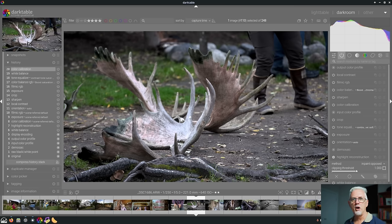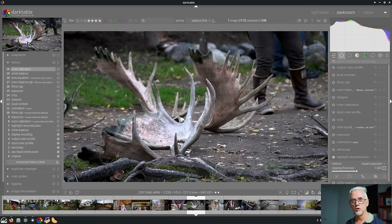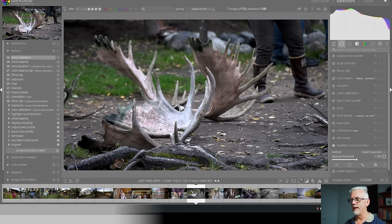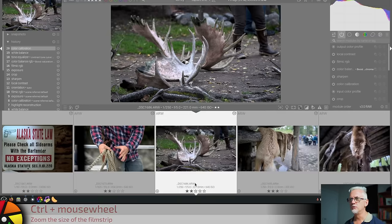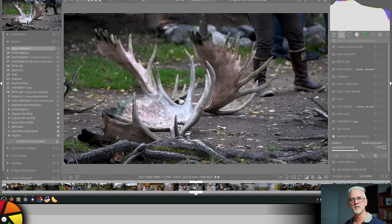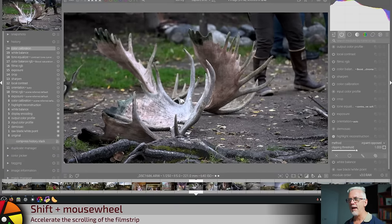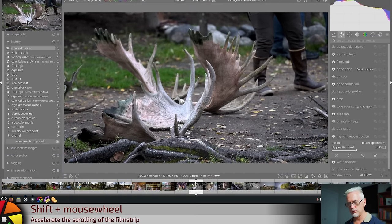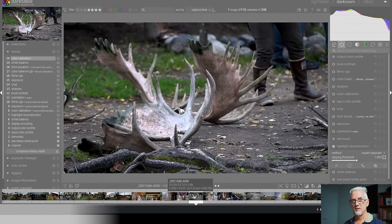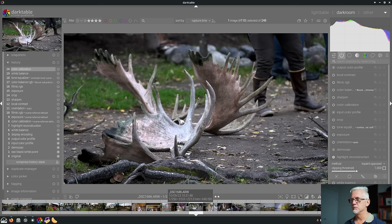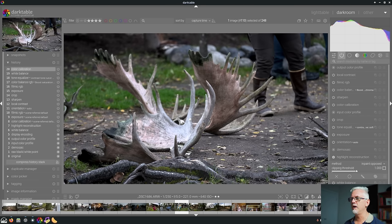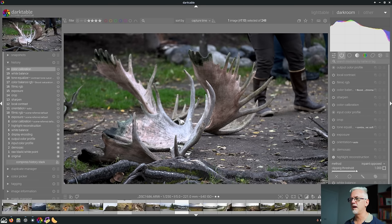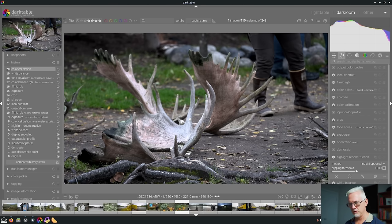Number nine is a tweak to the film strip view in the darkroom module. And it is that you can now use the control key and your mouse wheel to zoom the size of the film strip. And you can use your shift key to accelerate the moving of the film strip. So if I just use my mouse without a modifier, that is how fast the film strip moves.